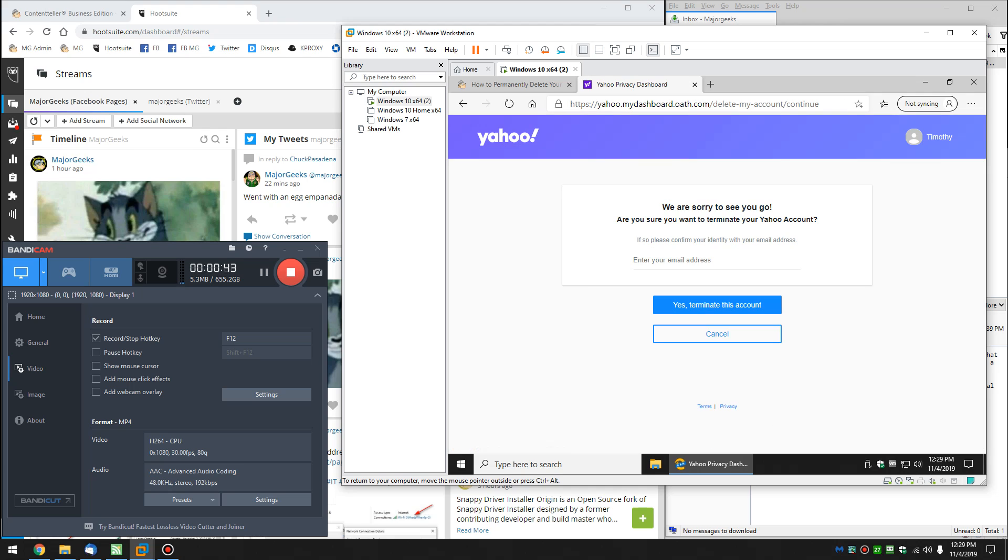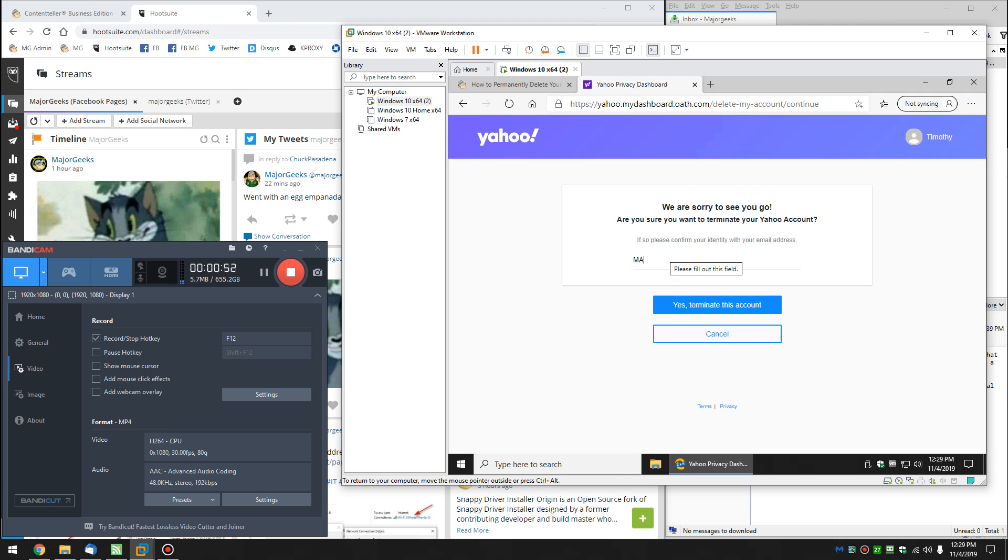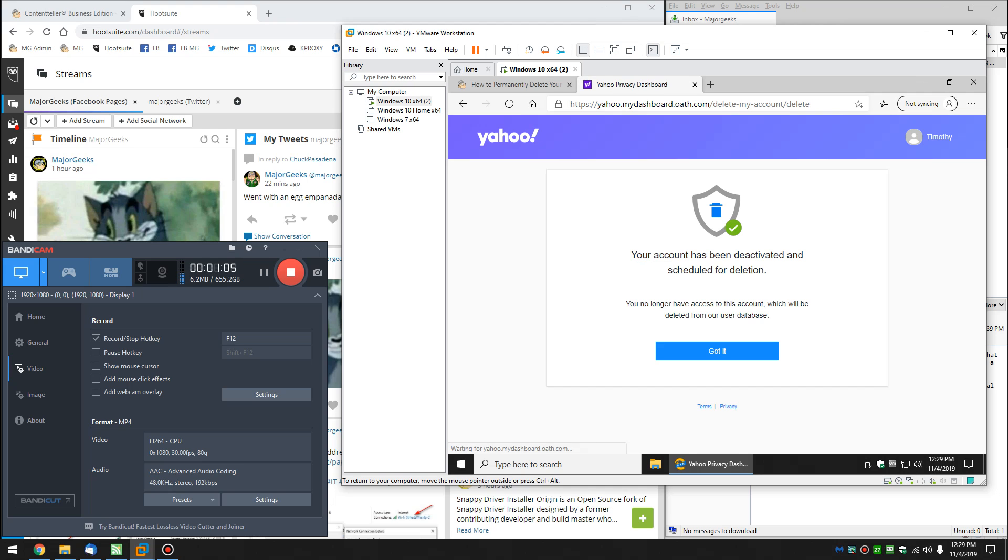Sorry to see you go. Are you sure? Yes, I am. Oh, email address. What was it? Am I going to make me test? What did I call myself? Whoops. So put in your email address and wait for it.